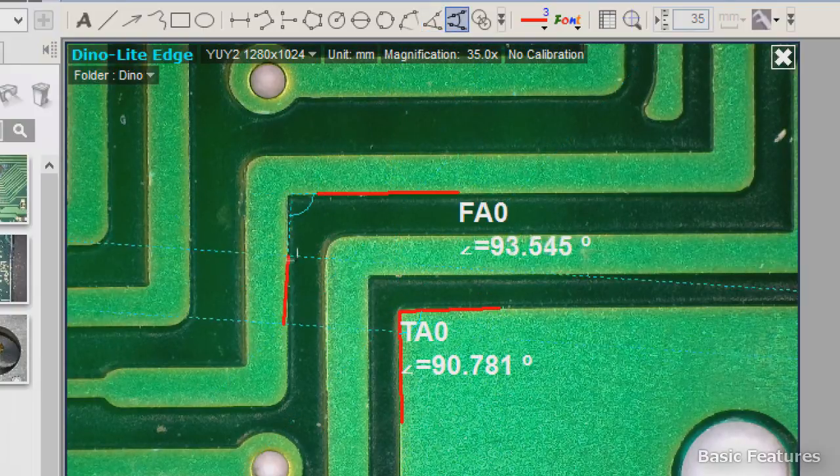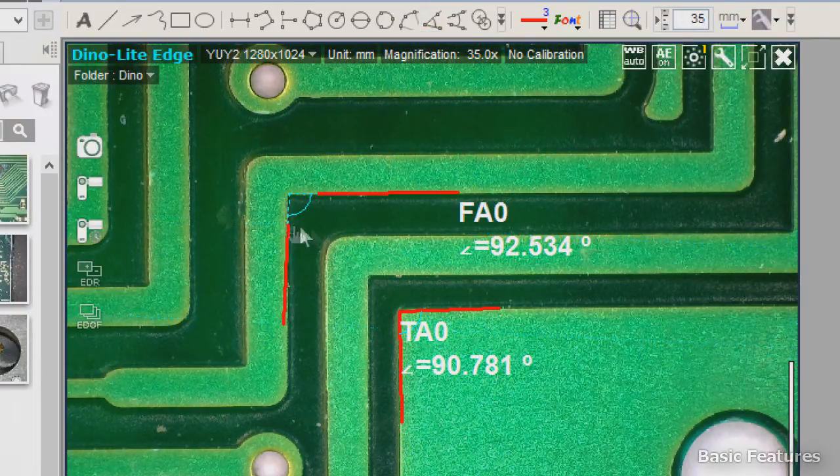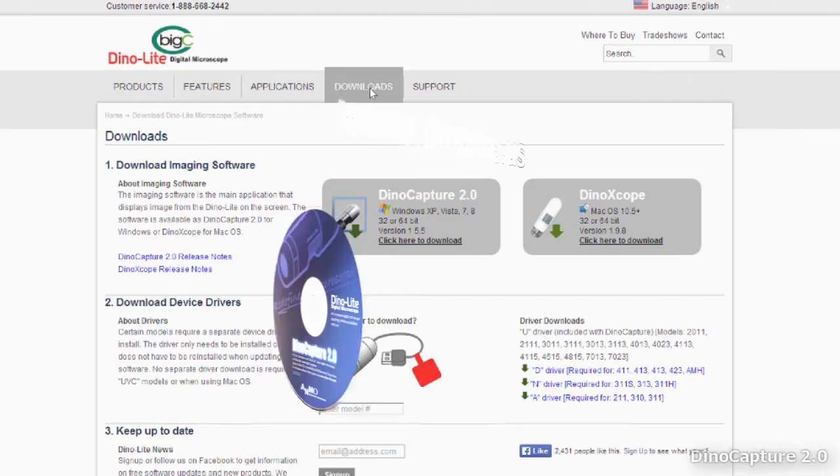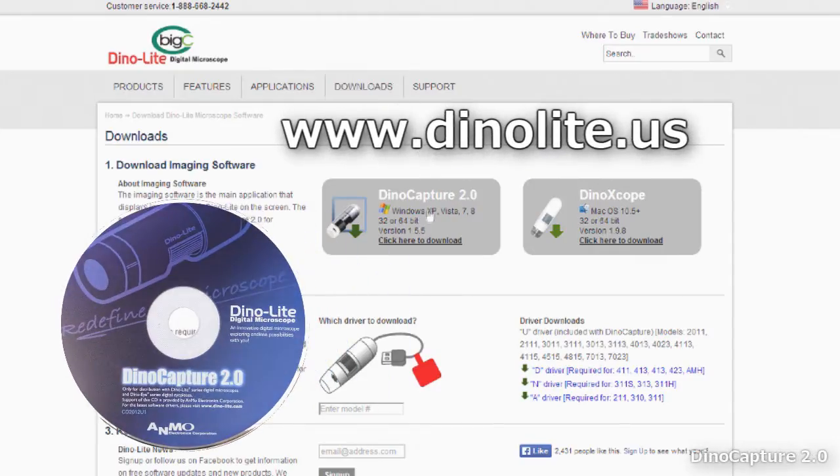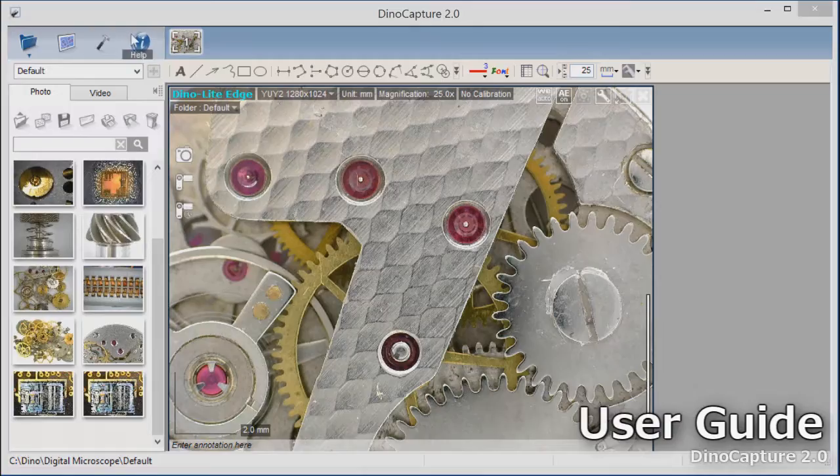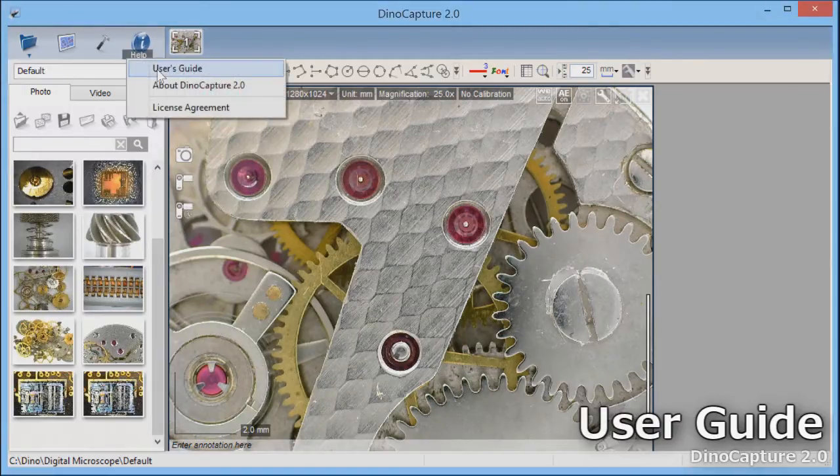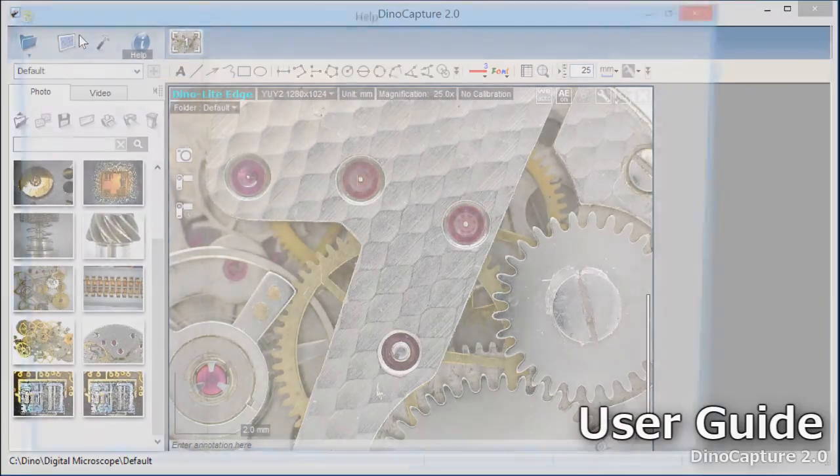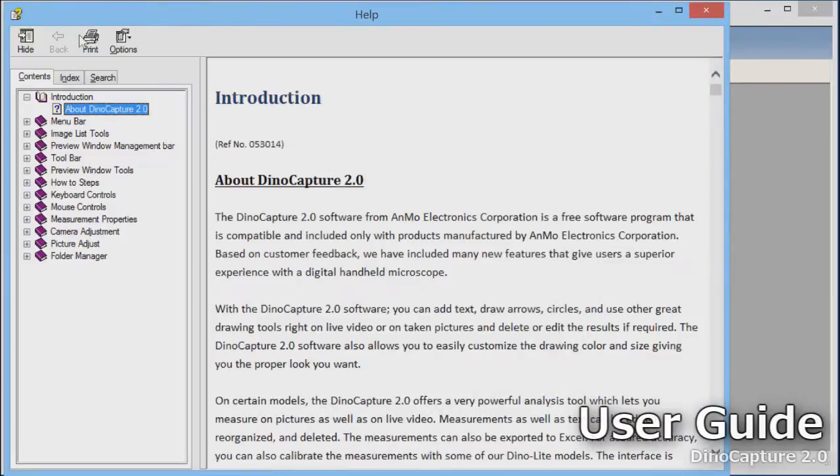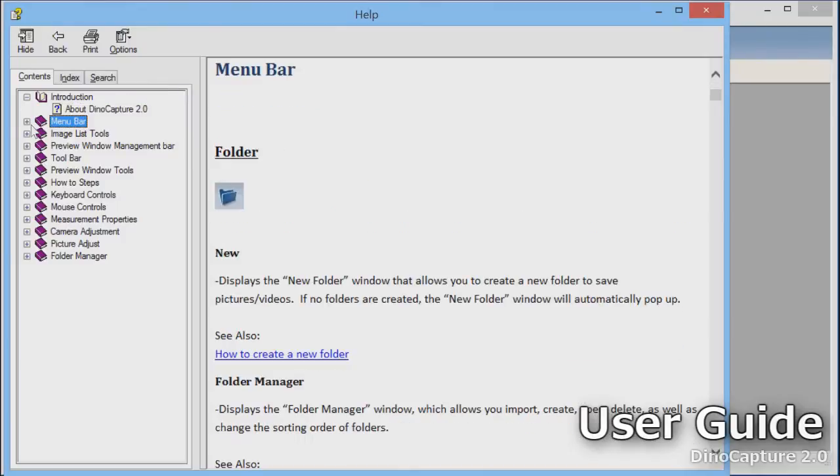To install DinoCapture, use the included software disk or visit www.dinolite.us for the latest version. To view the user guide, click on Help, then select User Guide to open the in-depth help documentation.